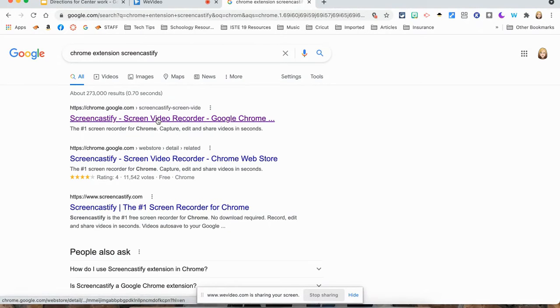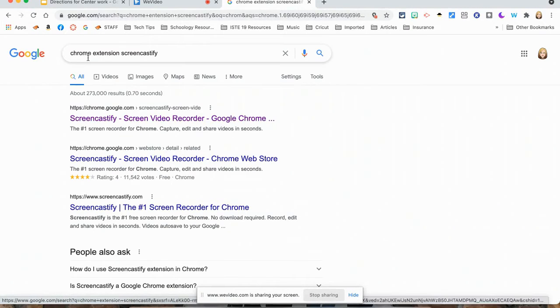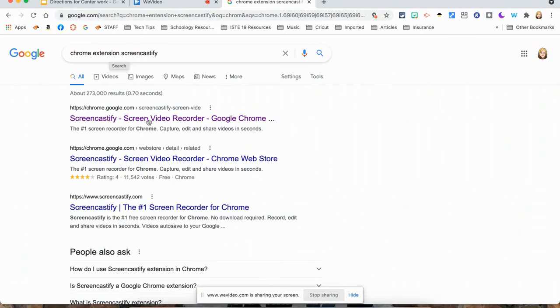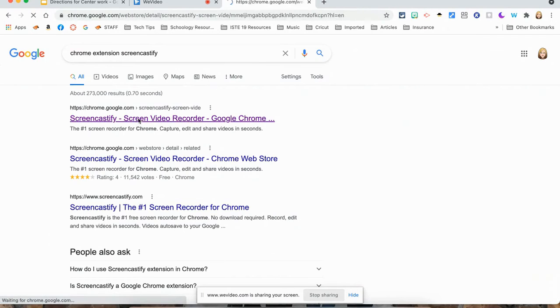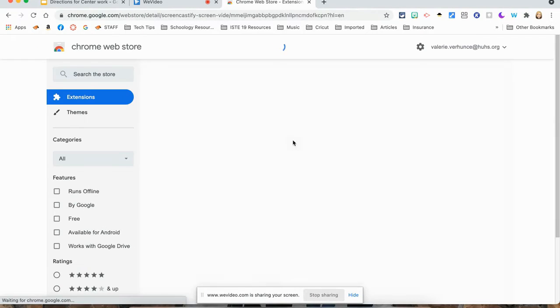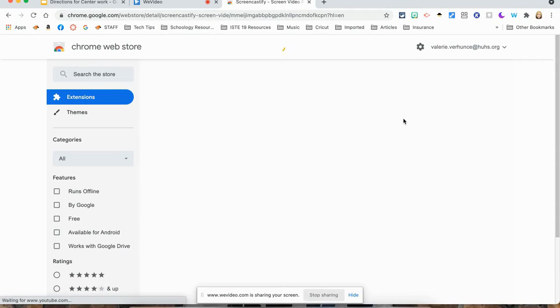So first of all, you need to add the Chrome extension. You're going to search Chrome extension Screencastify. And when you click on that first one, you will get right to the web store.